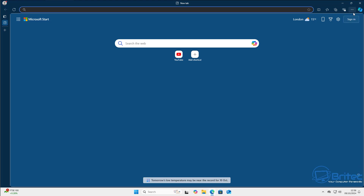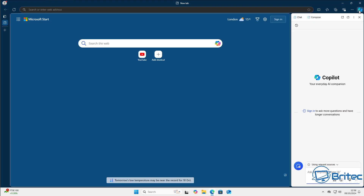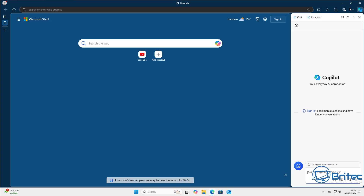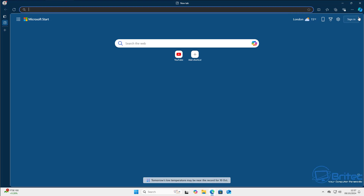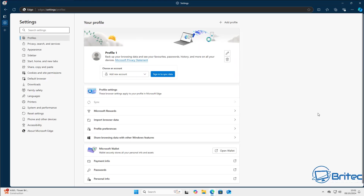If you want to turn off Copilot and the sidebar on the right-hand side, I'll show you how. Go to the three dots and open Settings. On the left-hand side you'll see 'Sidebar' — mine is already turned off, but if yours is on you'll see the sidebar there.